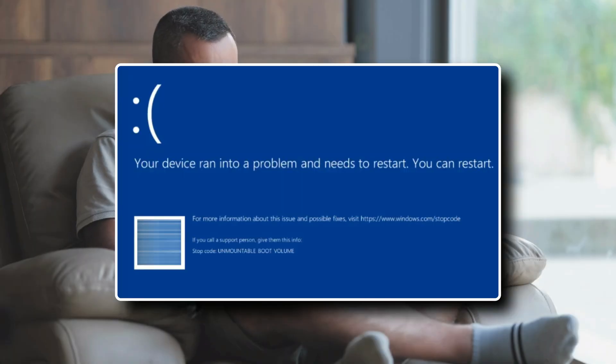Stuck with the unmountable boot volume error and can't access your Windows PC? Don't panic. Fixing it is easier than you might think.